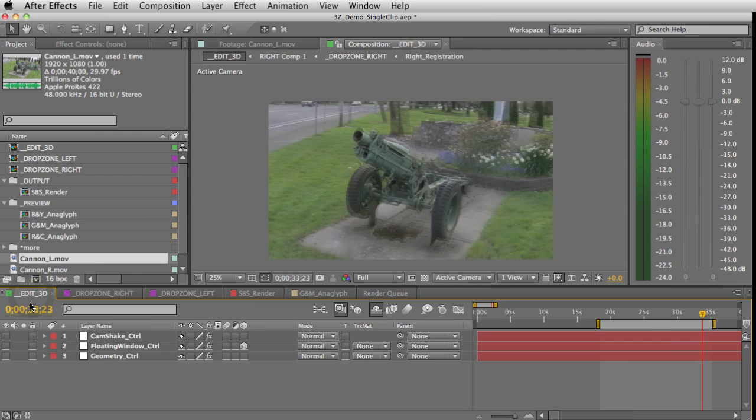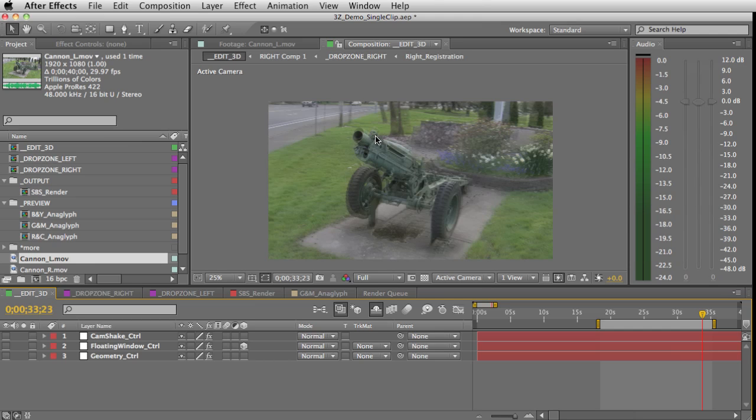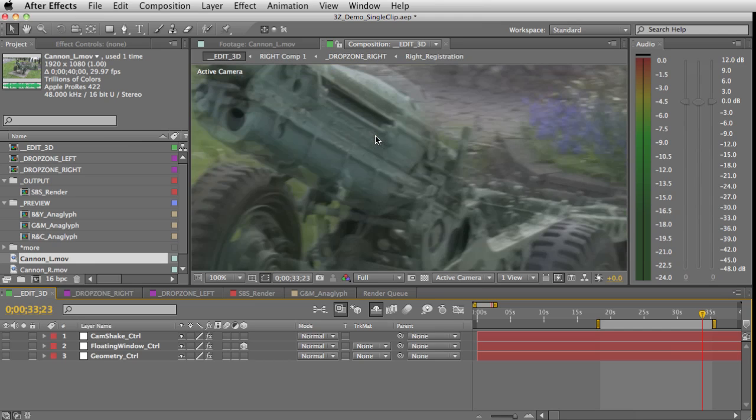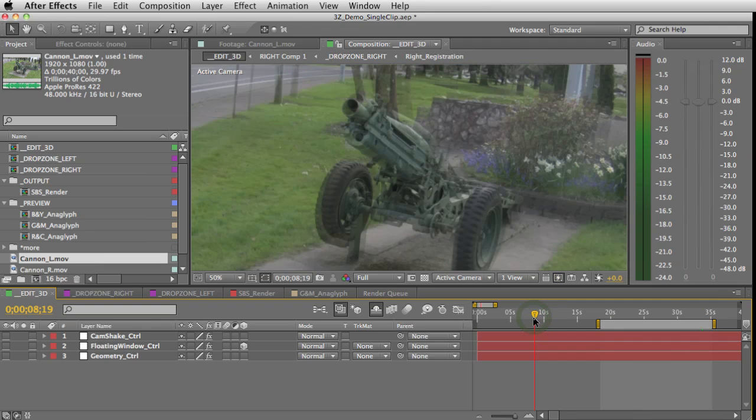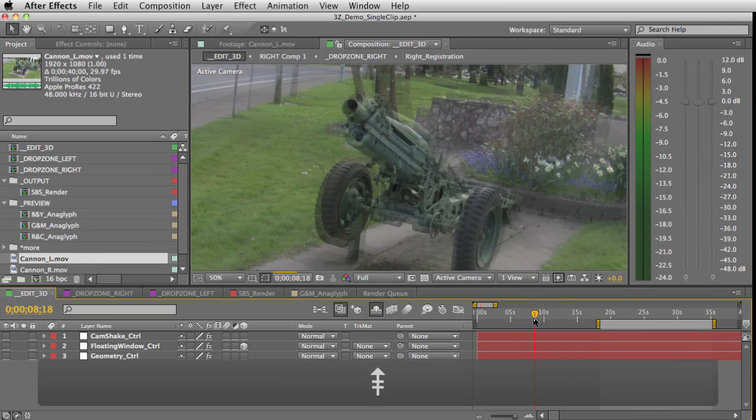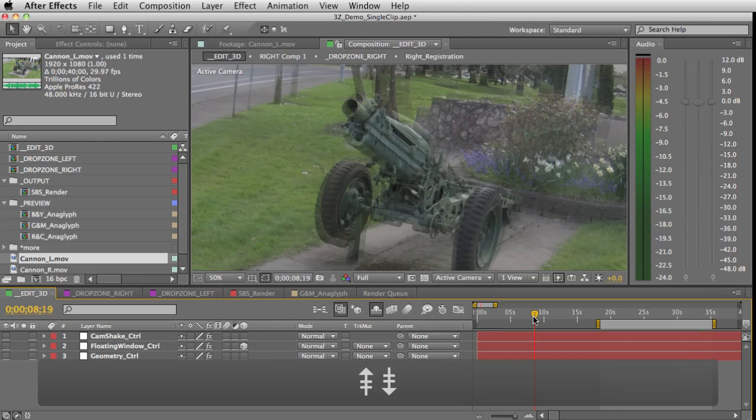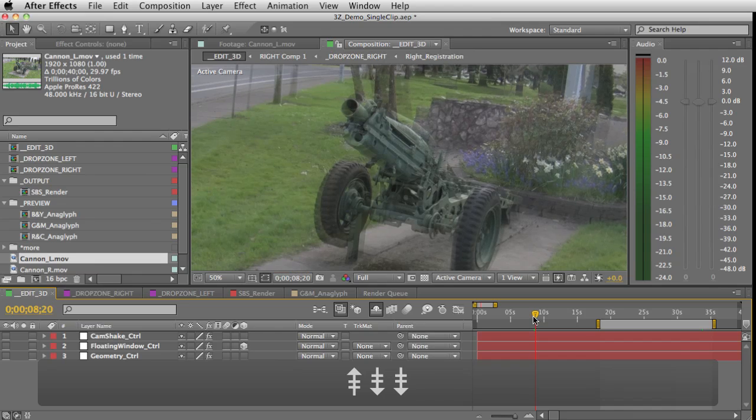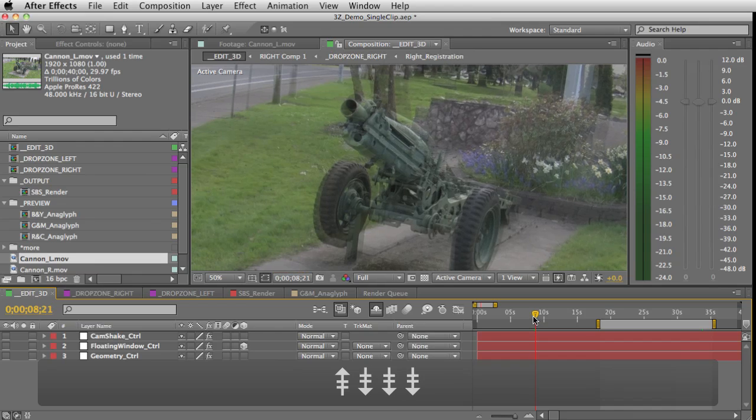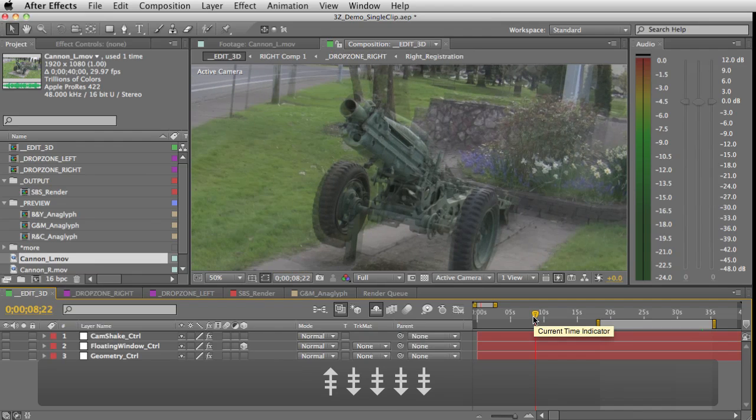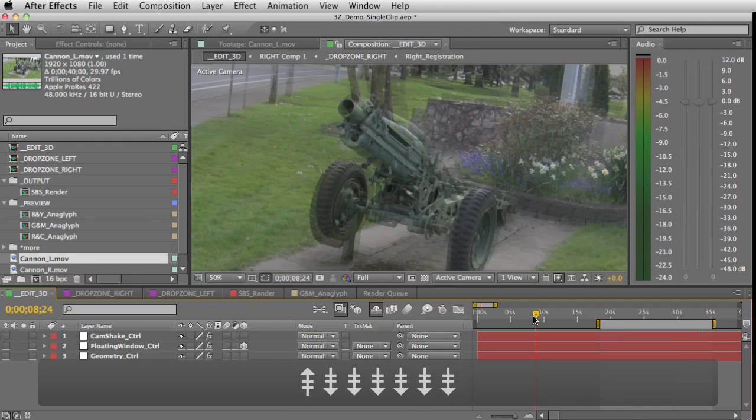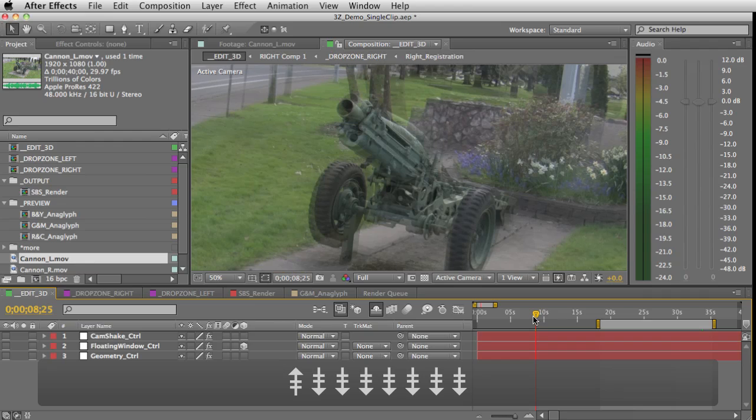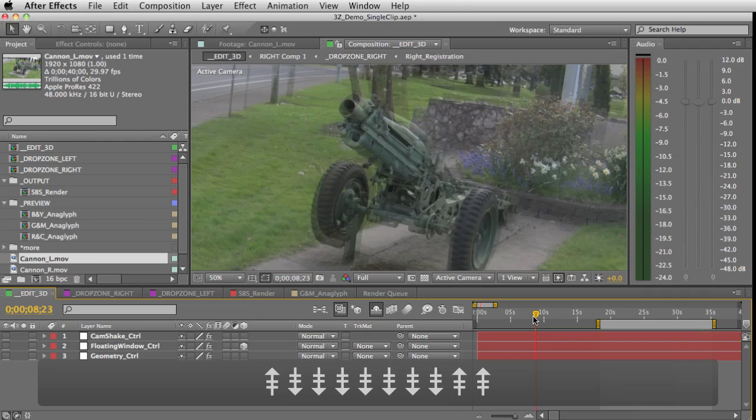If I go into my Edit 3D comp, it brings up both eyes superimposed over each other so that you can edit the alignment but you can also check the sync. All I'm going to do is find a frame with some movement and hit Page Up and Page Down and make sure that they're moving along with each other. And of course it looks like they are, so that's great. It looks like we're set there.